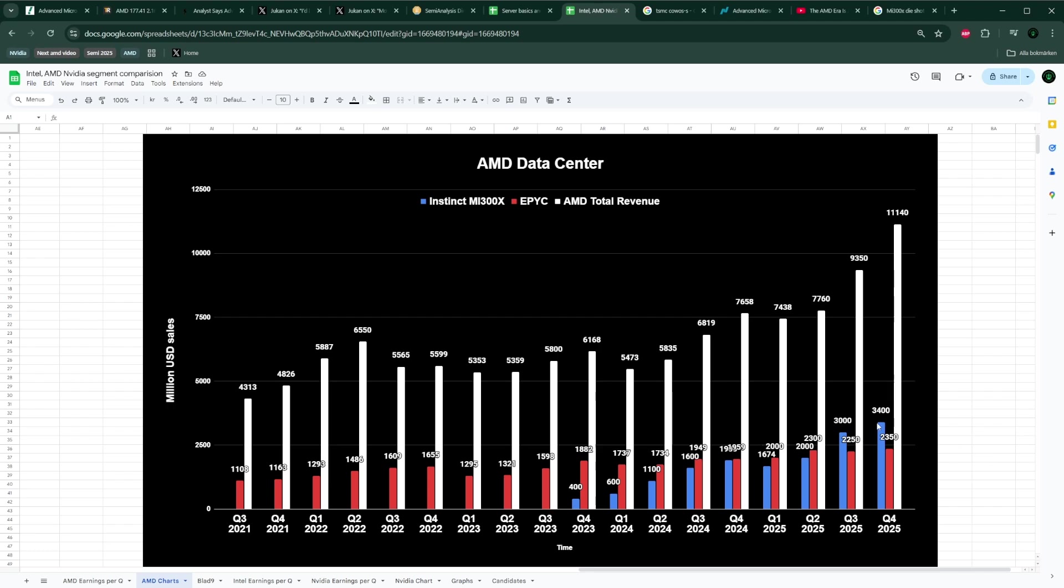We haven't even charted—this highest blue bar is $3.4 billion. Imagine the average of it being up here somewhere at around $5 billion next year. I mean, the total AMD company revenue per quarter next year could easily be $15, $16, $17 billion or so per quarter. That's utterly crazy if you think about it.